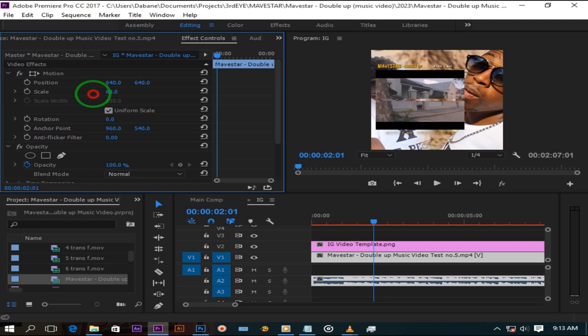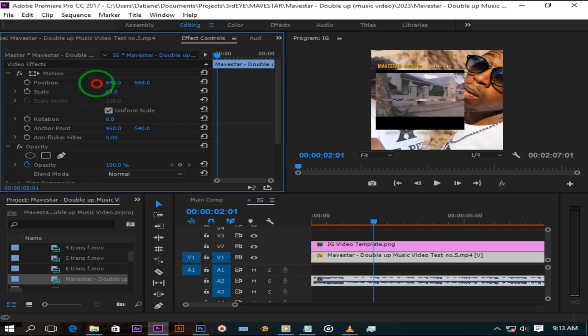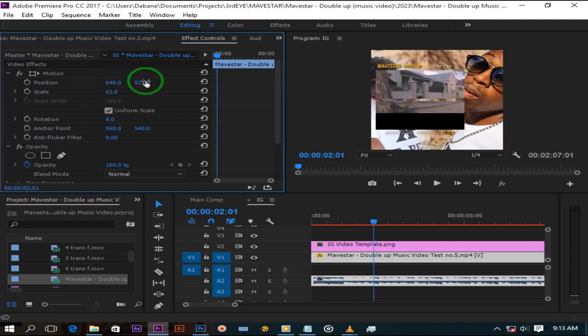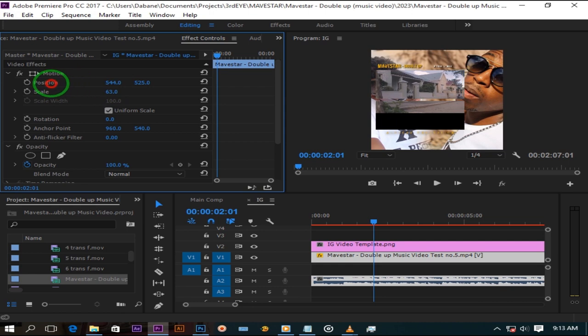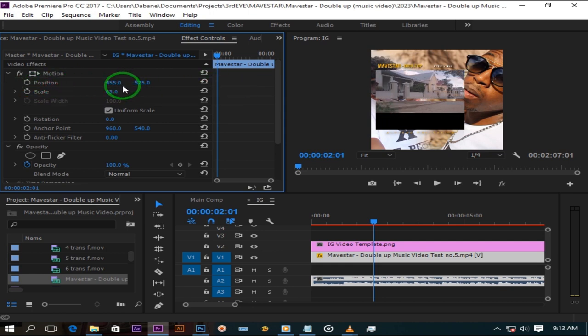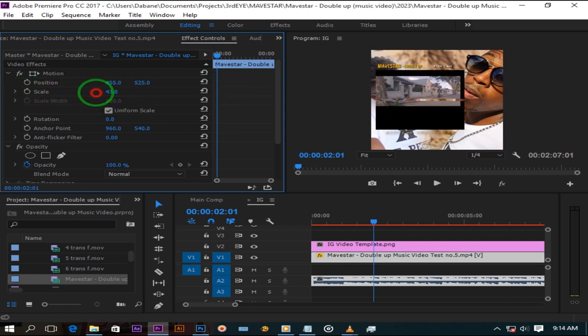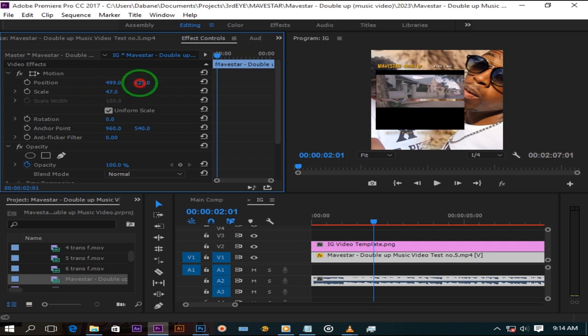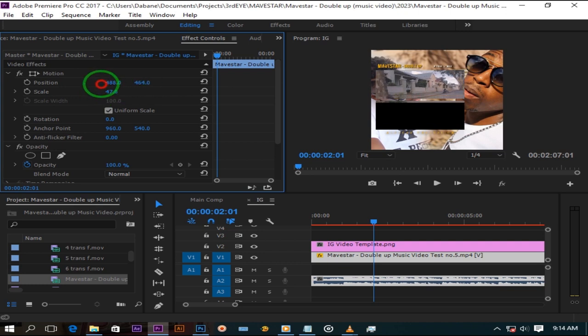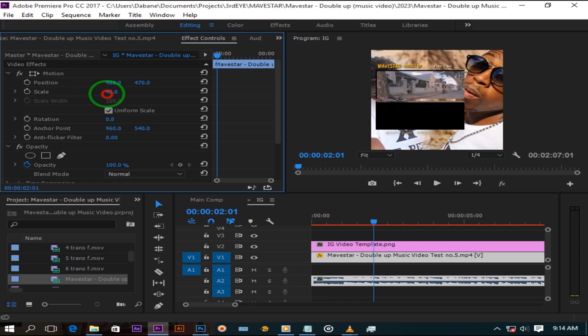Now here you are gonna have to resize it and move it because every person's video is different. Just make sure your clip stays inside your rectangle here.